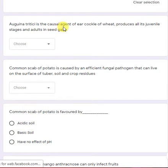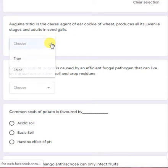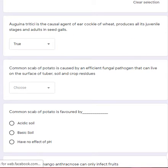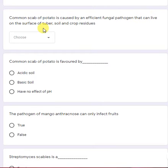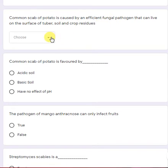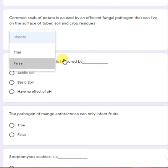Anguina tritici is the causal agent of ear cockle of wheat and produces all its juvenile stages and adults in seed galls — yes, a true statement. Common scab of potato is caused by an efficient fungal pathogen that can live on the surface of tuber, soil, and crops — this is a false statement. Common scab is caused by Streptomyces scabies, which is a bacterium, not a fungus.